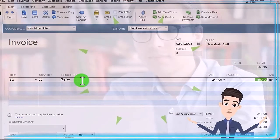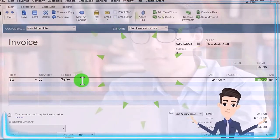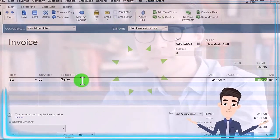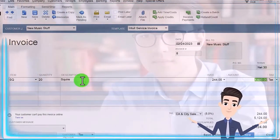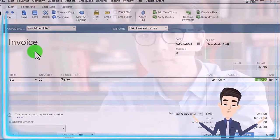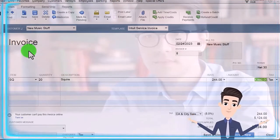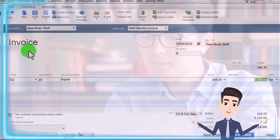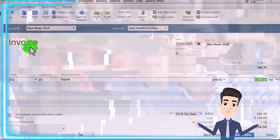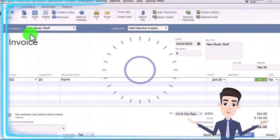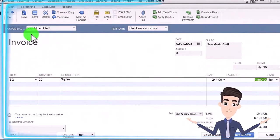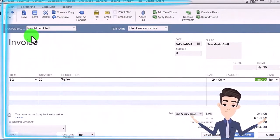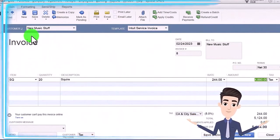The sub-ledger will also be affected for the invoice or accounts receivable, sorting that by customer, New Music Stuff being the one that owes us the money.